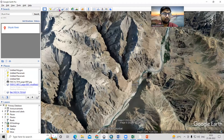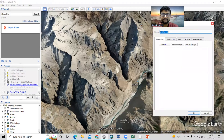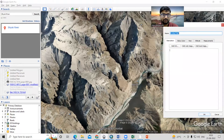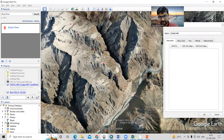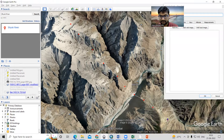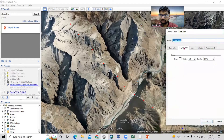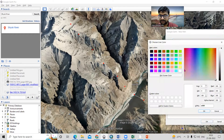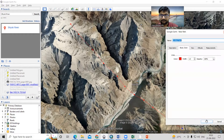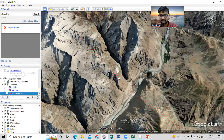Just take the 'Add Path' option here and draw a path where you want to see an elevation profile. Just draw like this. After that, we can change the color — it's looking white, so we can change it to red — then click OK.